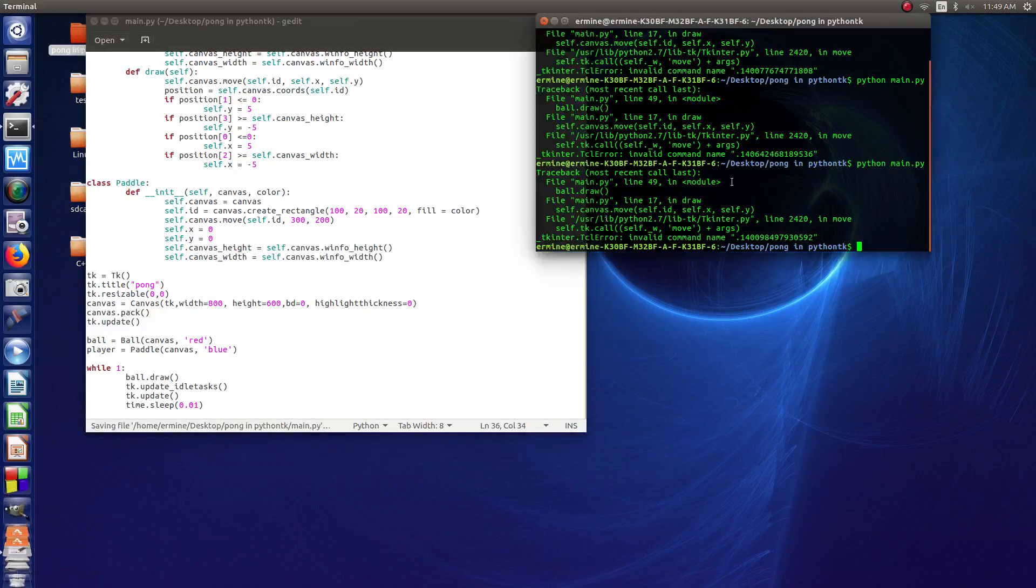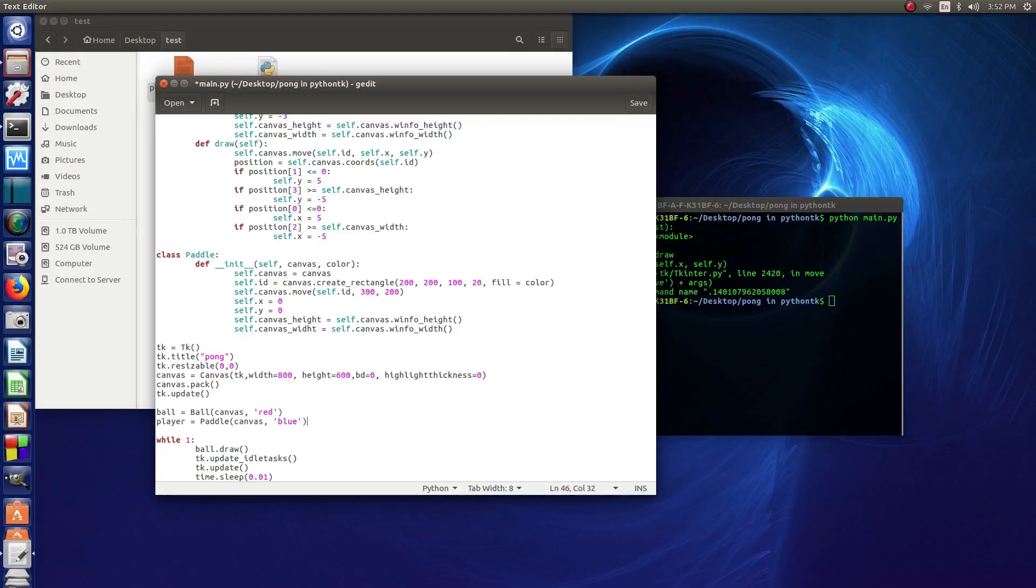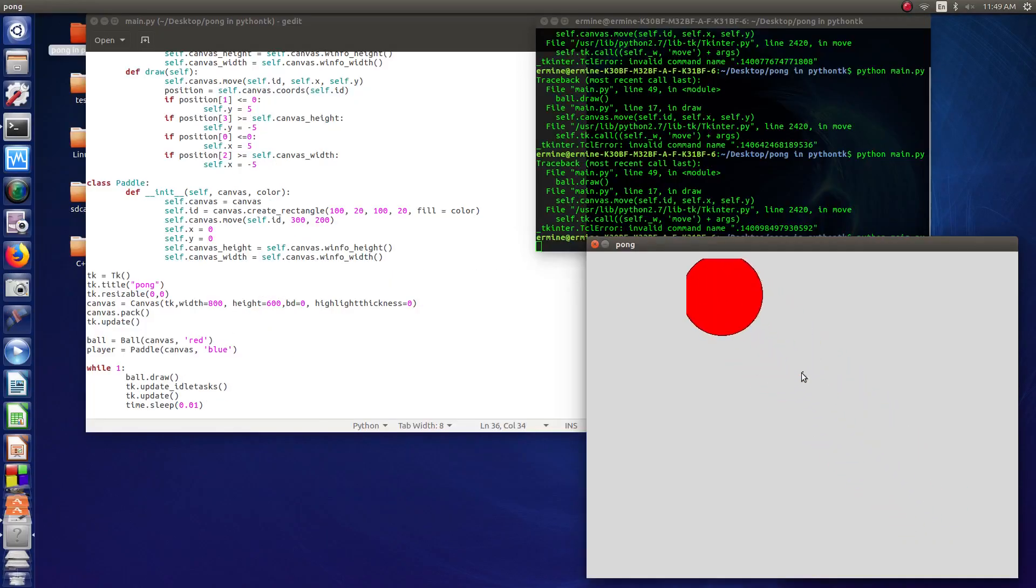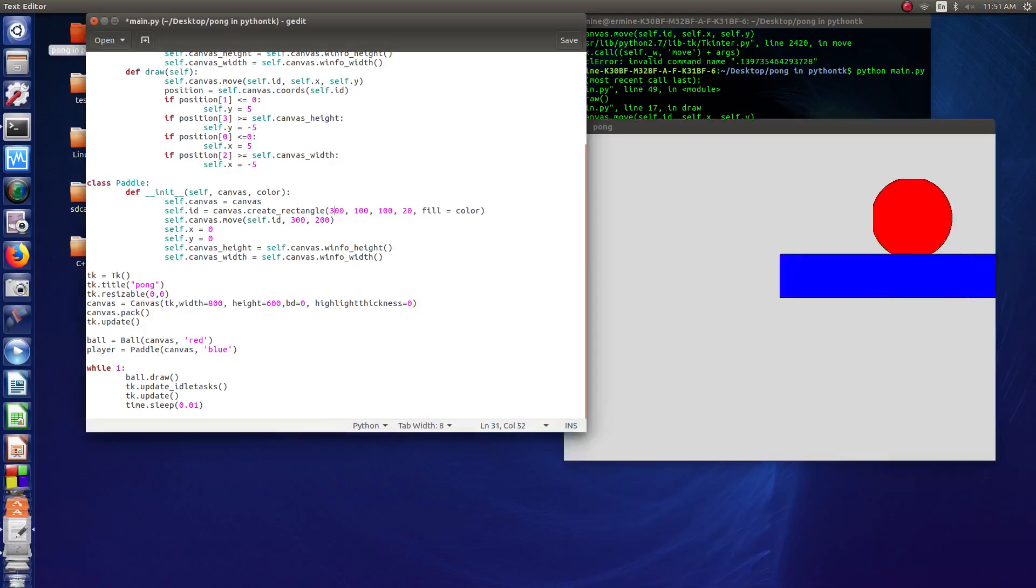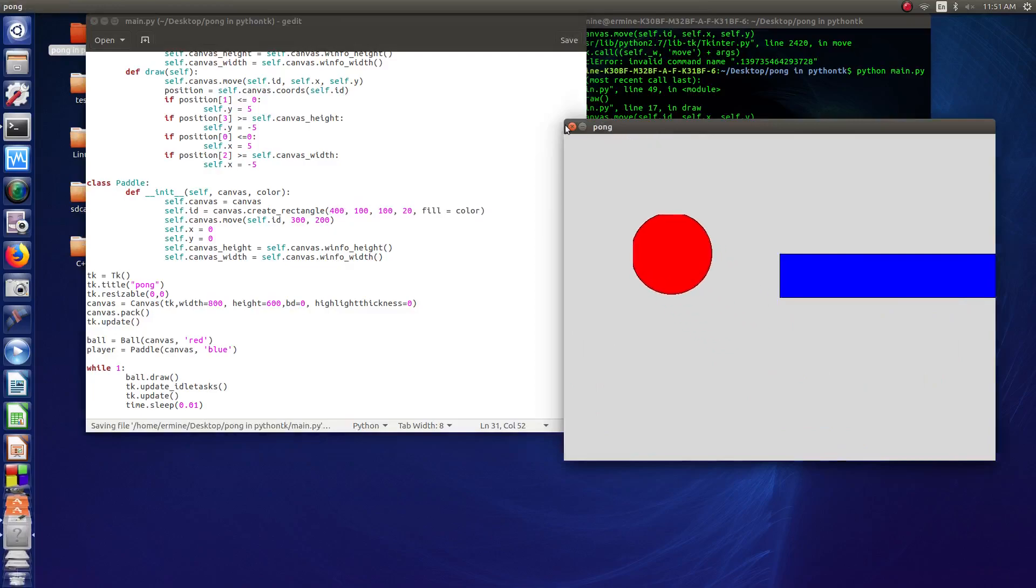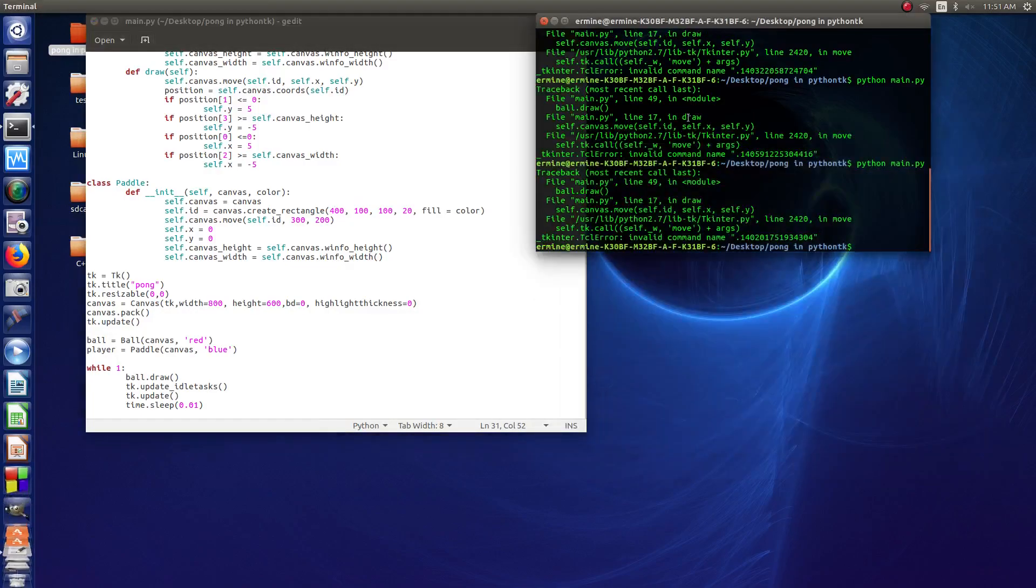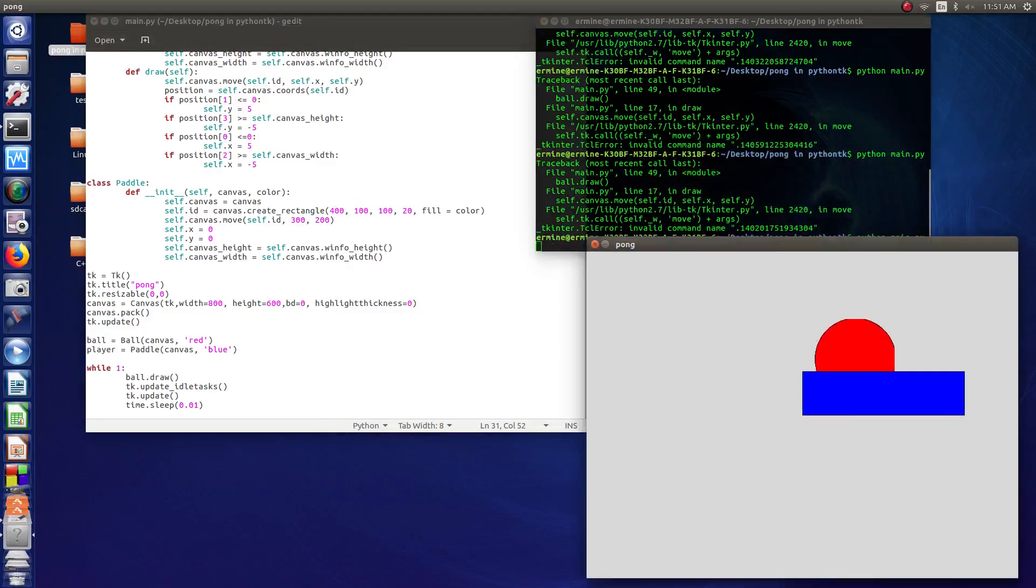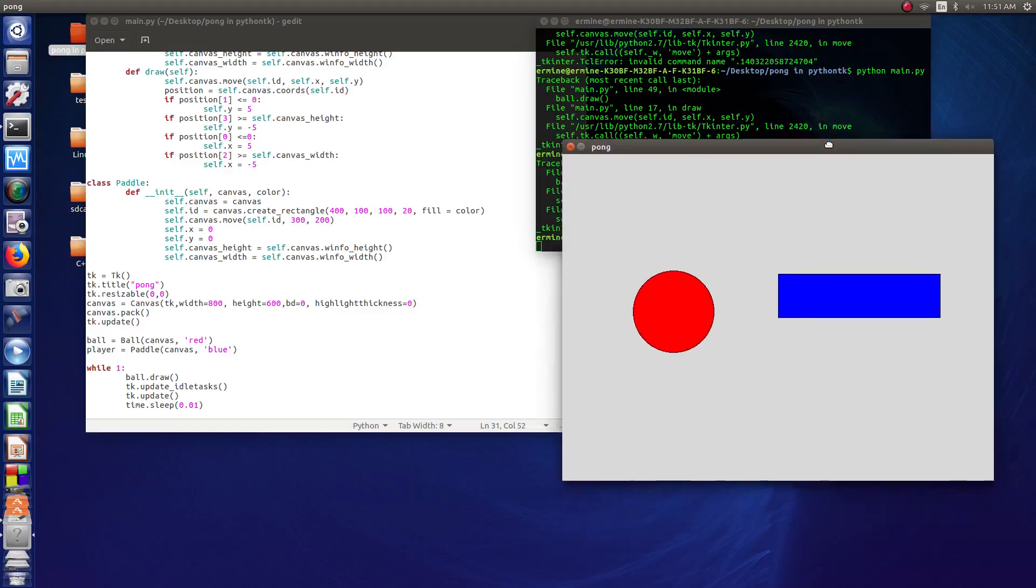So save that. Rerun the program again. Okay, now it's tiny. Probably safe to go with 400 there. There, so we've got our paddle here.